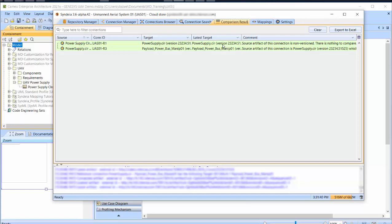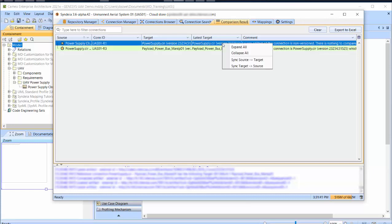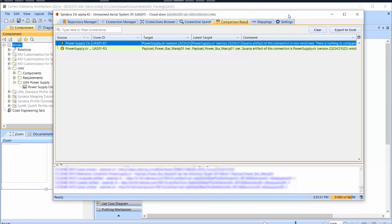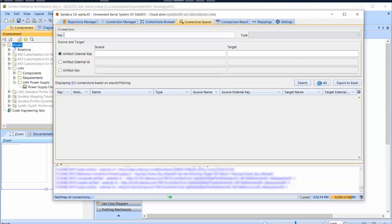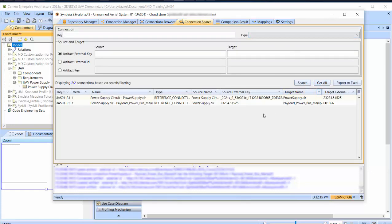I can choose any or all of the connections and right-click either Sync Source to Target or Target to Source to update the connections to point to the latest version at both ends. The same functions are available from the Connection Search tab, with all connections in the Syndeia project shown as a flat list when the Get All button is clicked.